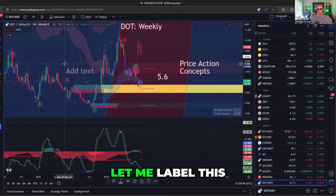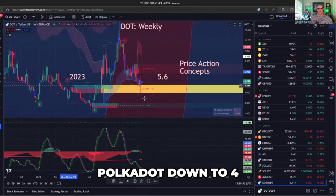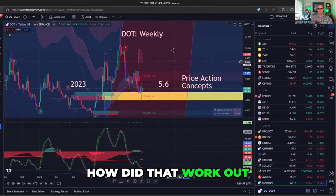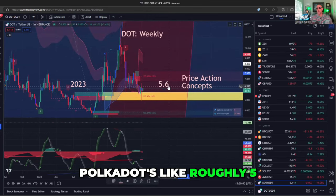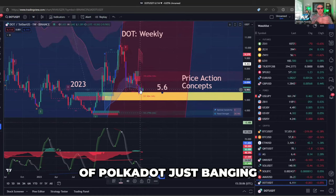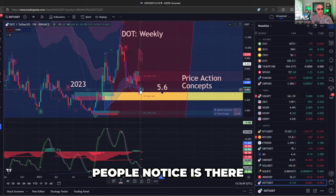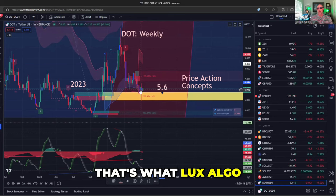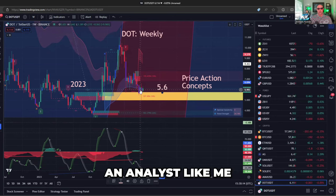Let me label this — it's like despair, selling Polkadot down to $4. How did that work out? Not good. Now we're back again. Polkadot's at roughly $5.60 and there are four weeks of Polkadot just banging on this support. You don't think people notice it's there? That's what Luxalgo, that's what price action concepts gives an analyst like me.